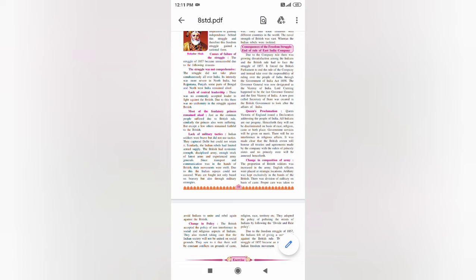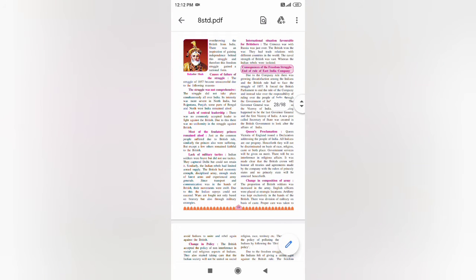Then I spoke about Omaji Nayak in Maharashtra, who took a lead role in fighting against the British. He inspired people to fight against the British, and the ultimate result was that Omaji Nayak was hanged to death.